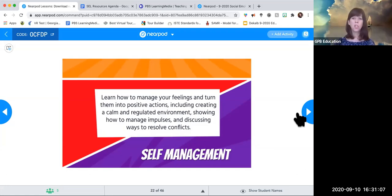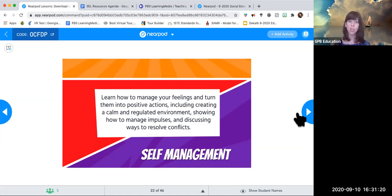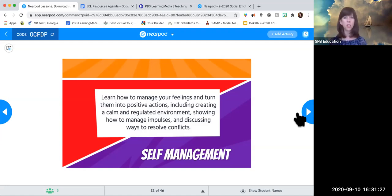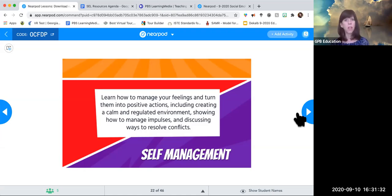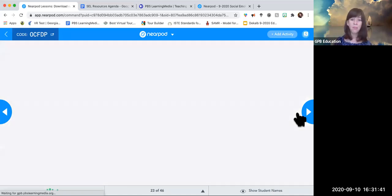Superpower number three: self-management — learn how to manage your feelings and turn them into positive actions, including creating a calm and regulated environment. We heard Hibba talking about how you have to be calm when handling a snake — that's self-management so she can do something she loves. It also involves managing impulses and discussing ways to resolve conflicts. She touched on that too, in terms of bullying and communication. A lot of these resources can be applied across the superpowers, but for self-management I found some more targeted ones.